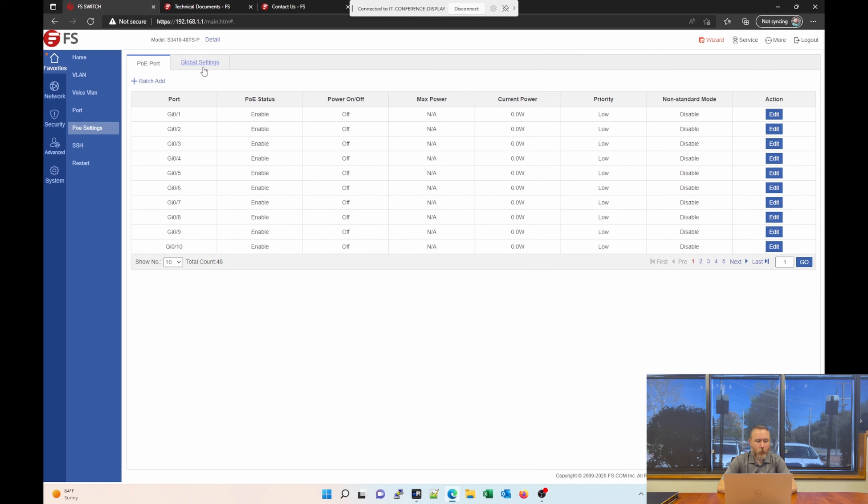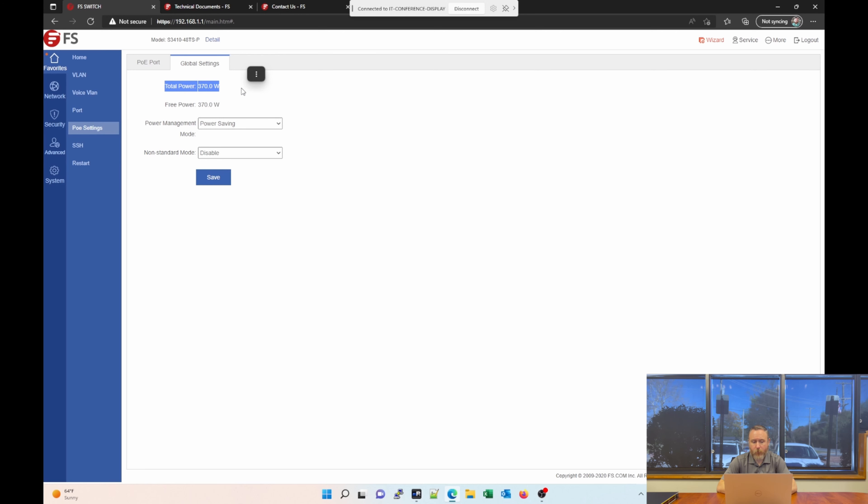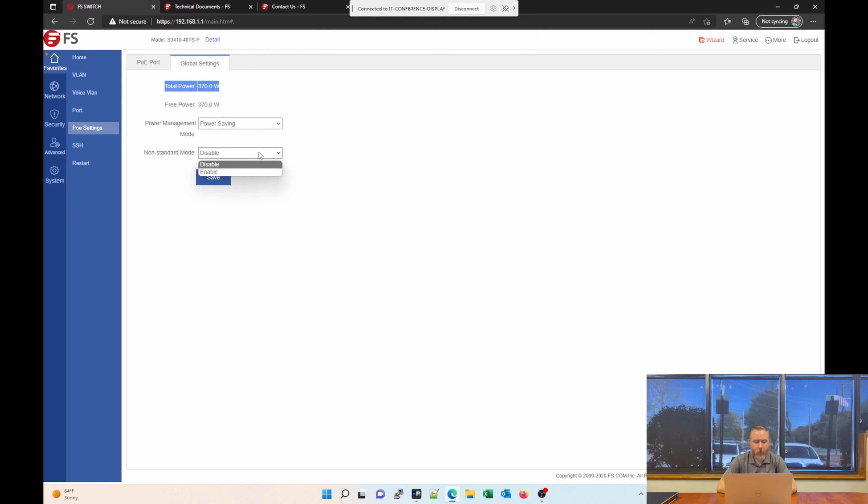There's also Global Settings for PoE. You see here, we see our total power budget. This switch has two 370 watt power supplies, but I'm currently only using one power supply. Only one is plugged in, and so that limits our power budget. You can also set a power saving mode and enable or disable a non-standard mode.